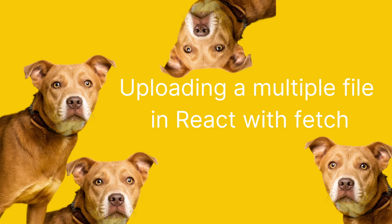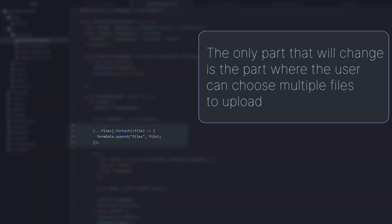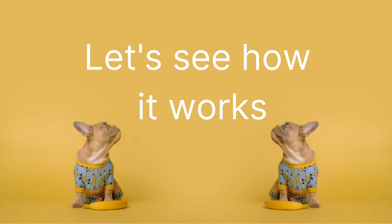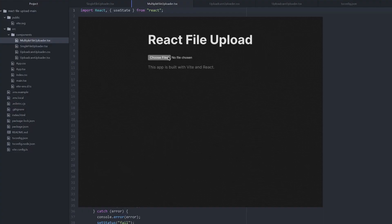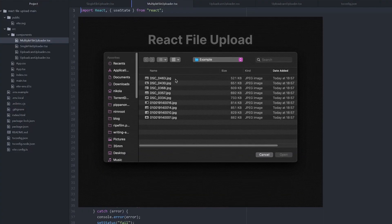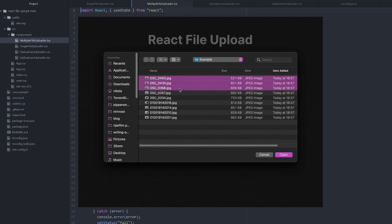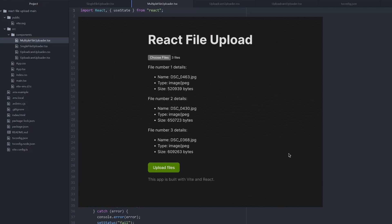Let's show how to upload multiple files. The only part that will change is the part where the user can choose multiple files to upload. Awesome, we set up everything, and now this is how multi-file upload works in React.